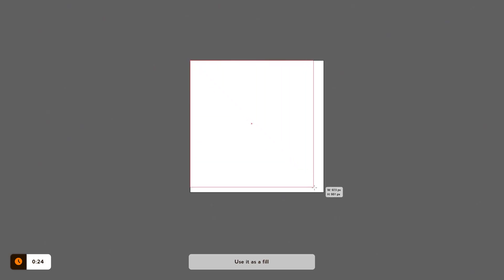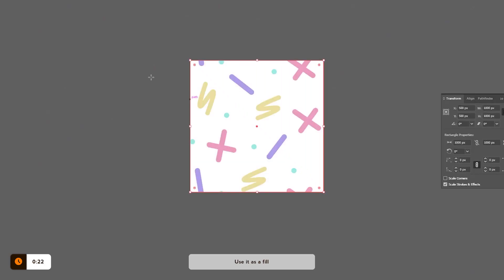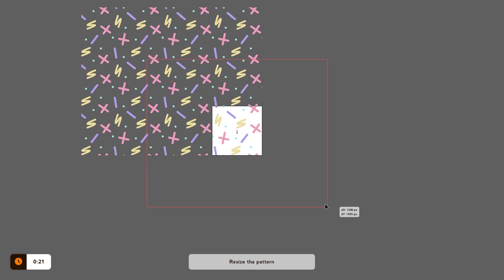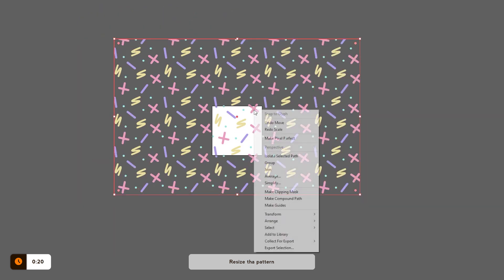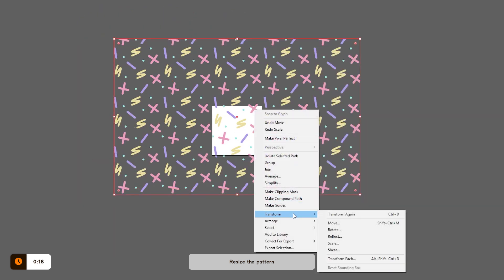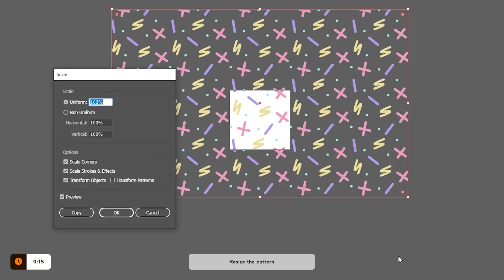Now, draw a square and select our new pattern as a fill. If you'd like to resize the pattern, right click on the shape with the pattern, go to Transform and then click on Scale.